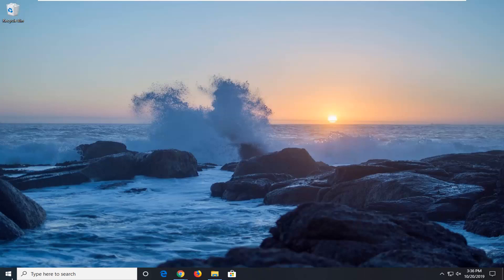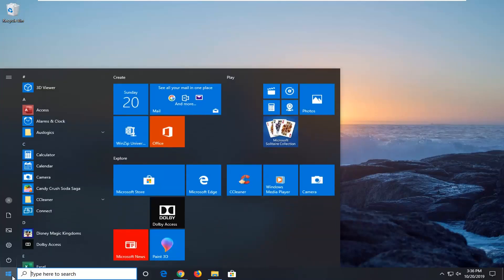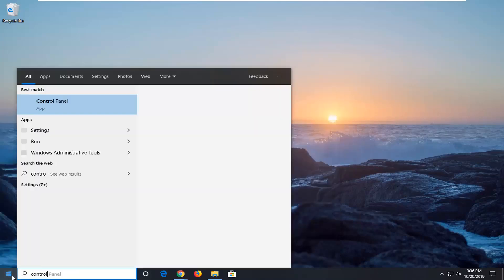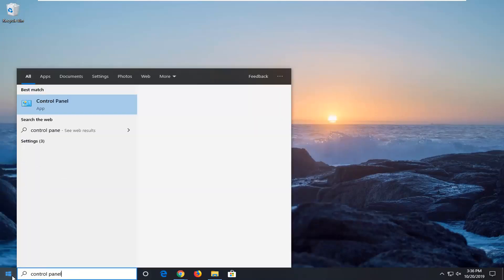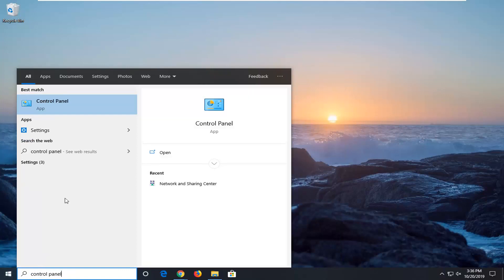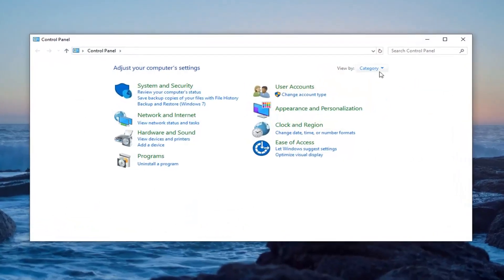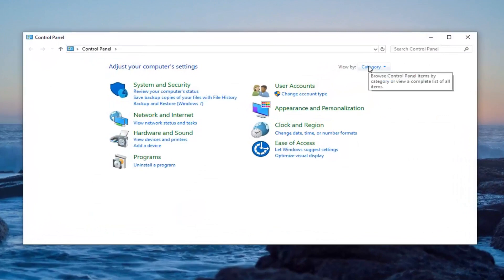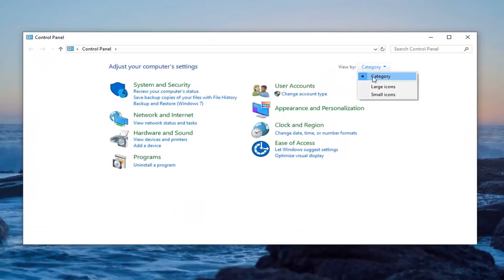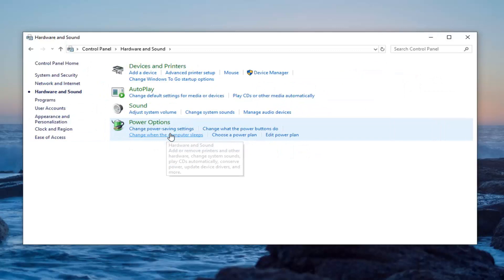If you're still having an issue, go ahead and open up the start menu and type in control panel. Select the control panel option from the list and open that up. Set your view to category view and then select Hardware and Sound. Now you want to select Devices and Printers.